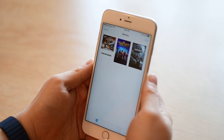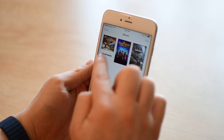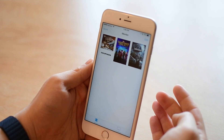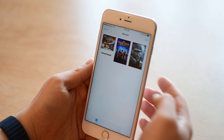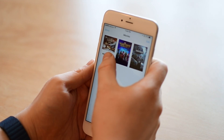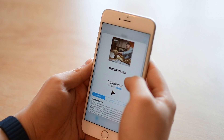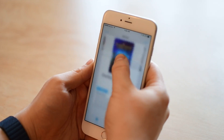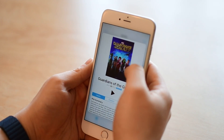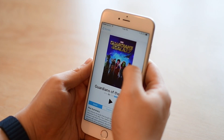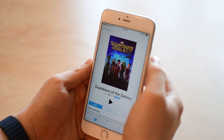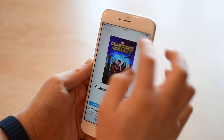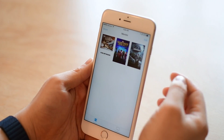One common use of 3D Touch is to preview things all throughout iOS, and that applies here to the Videos app as well. So if I 3D touch on a movie, it'll give me a little pop-up window with some basic information. If I press even harder, it'll pop me into that movie directly.